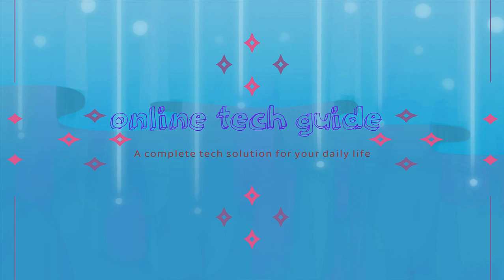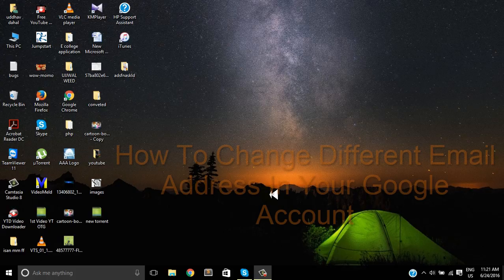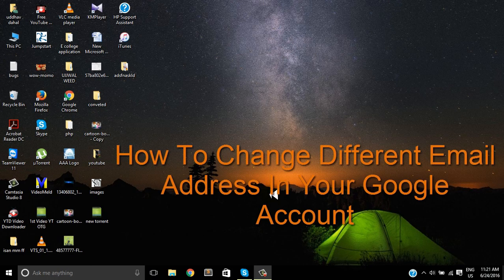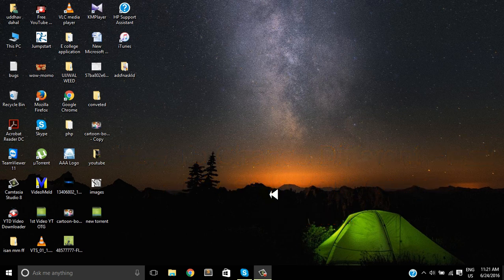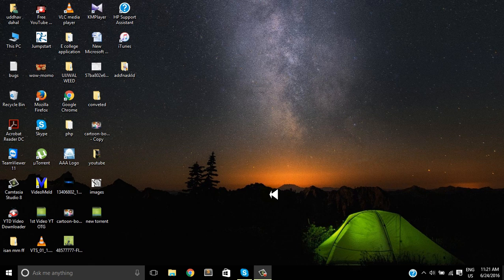Hello everyone, welcome to Online Tech Guide. Today I'm here with another brand new video about how you can change the different email address in your Google account.